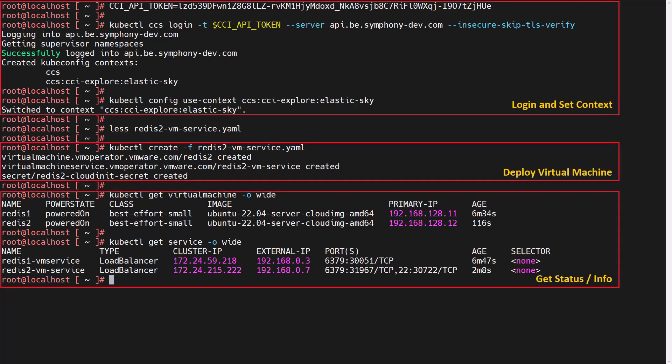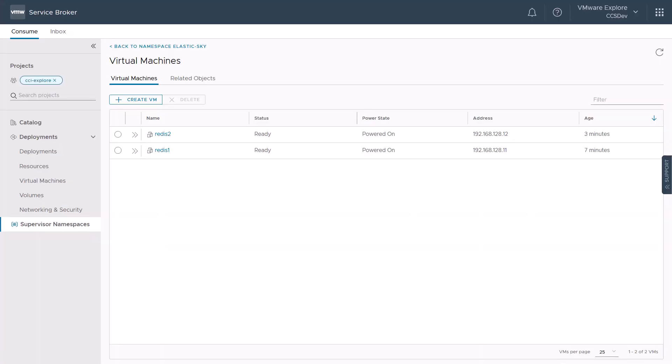Let us quickly recap what we just did. The developer logged in and set his context using the API token provided to him, deployed a virtual machine from the Kubernetes-based manifest, got information back on his deployment. And if we go back to the vRealize Automation Service Broker UI, we see also our two provisioned Redis machines.